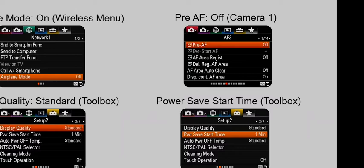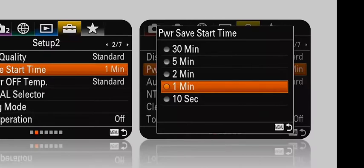Another thing you can do to extend battery life is change the quality of your monitor display from High to Standard. None of these tips are going to give you an extra week's worth of shooting, but every little bit counts. The last thing I'd suggest is to set your Power Save Start Time to a low number. Power Save Start Time lets you set time intervals to automatically switch your camera to a power saving mode — kind of like putting your computer to sleep. It's handy if you want your camera ready for a shot, but you don't want to constantly tend to whether the camera is on or off. I find that one minute works well.